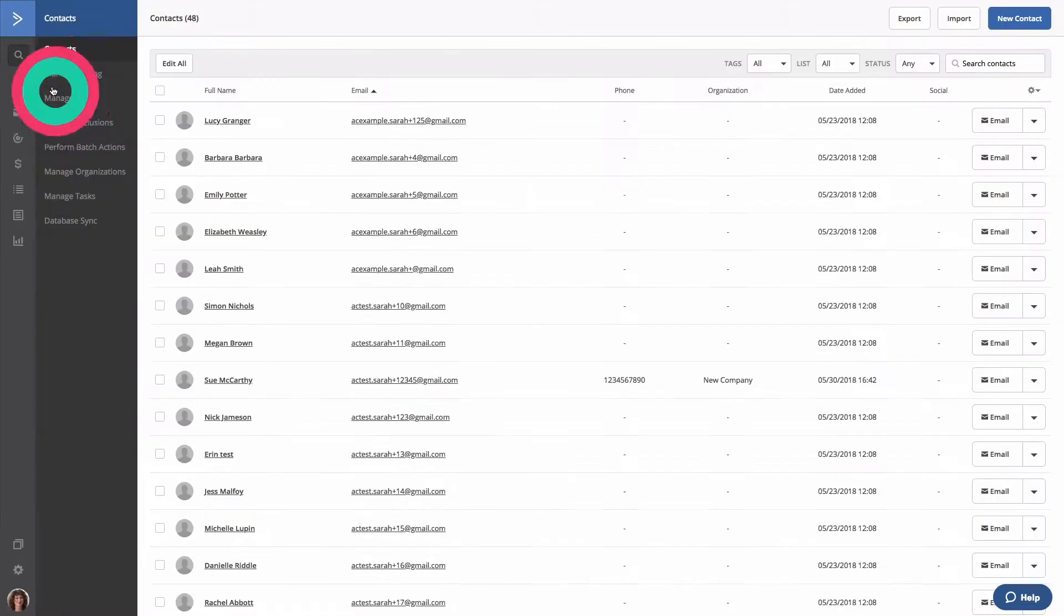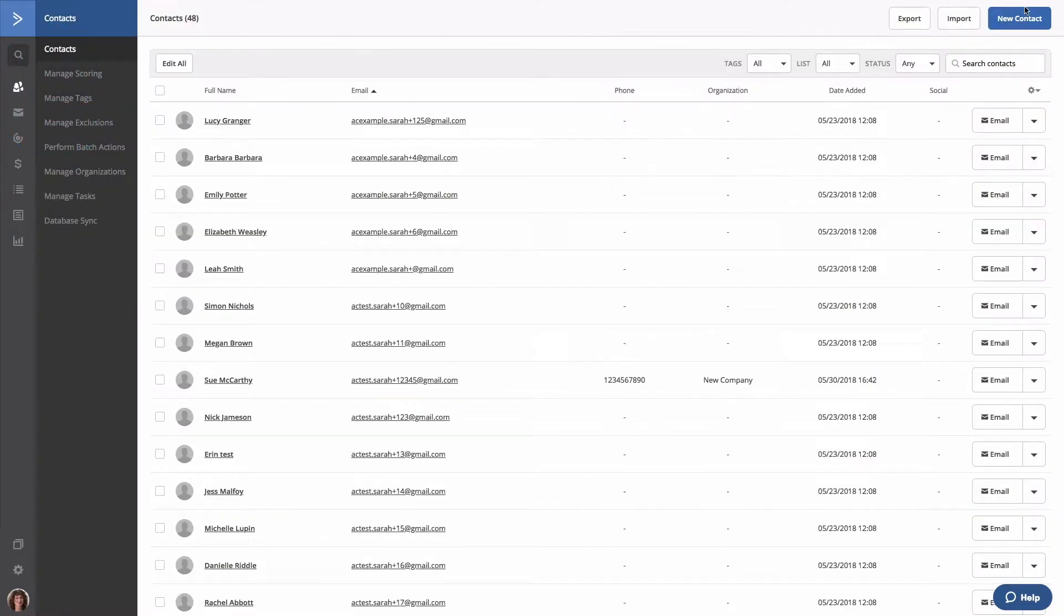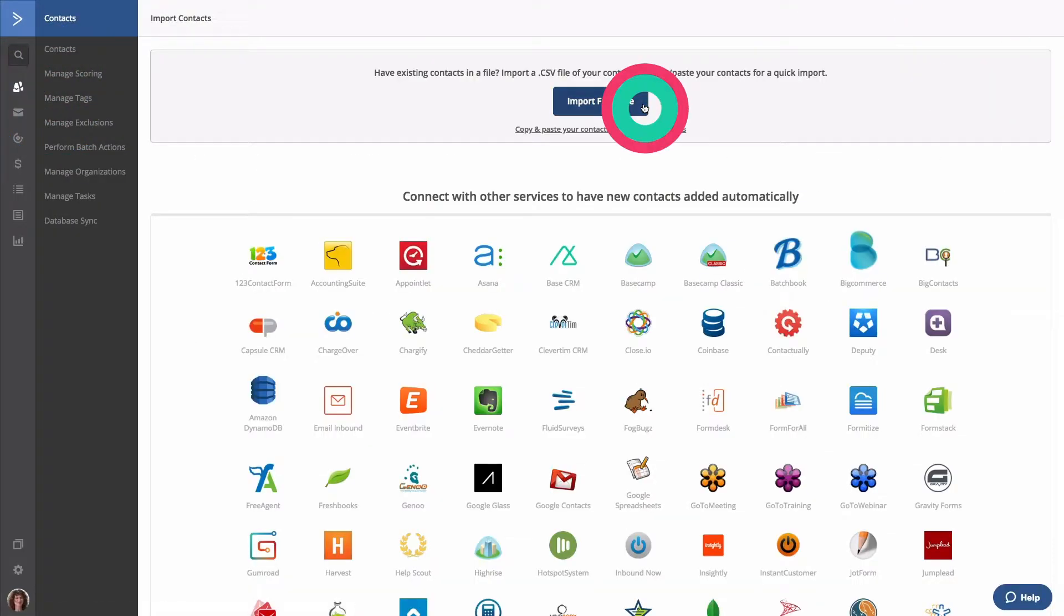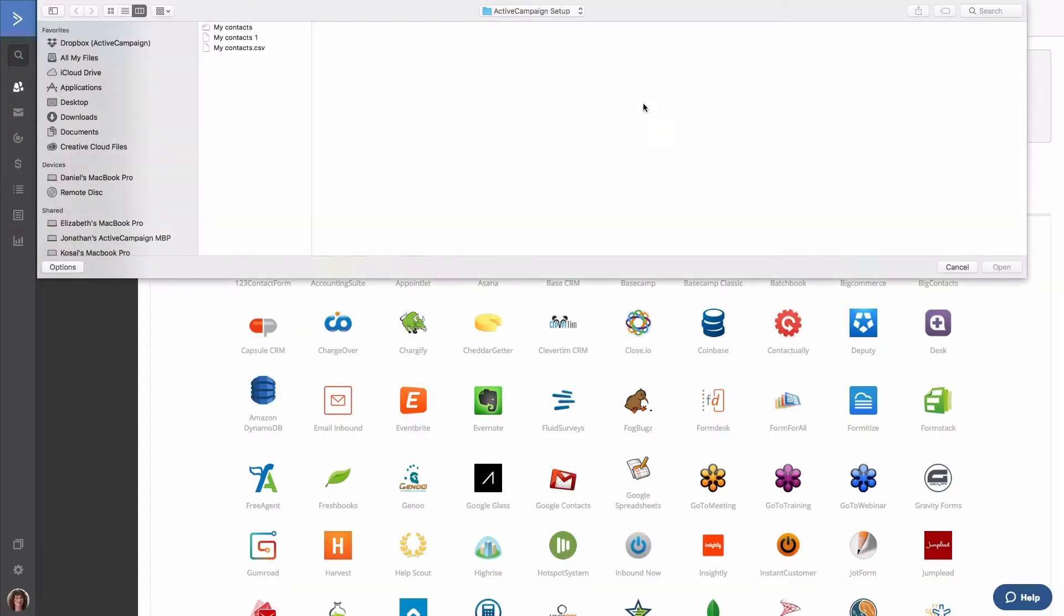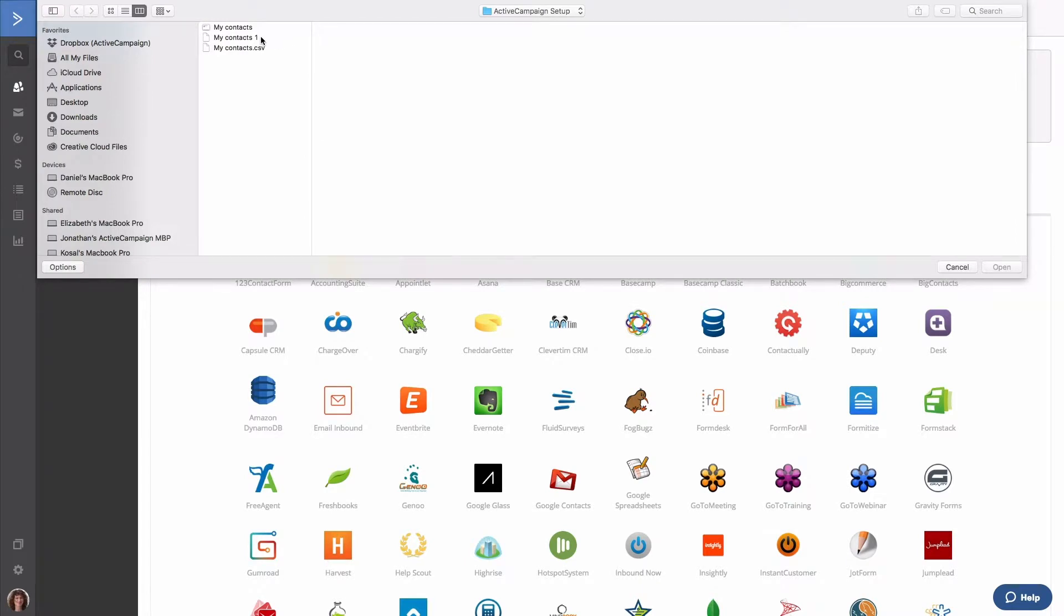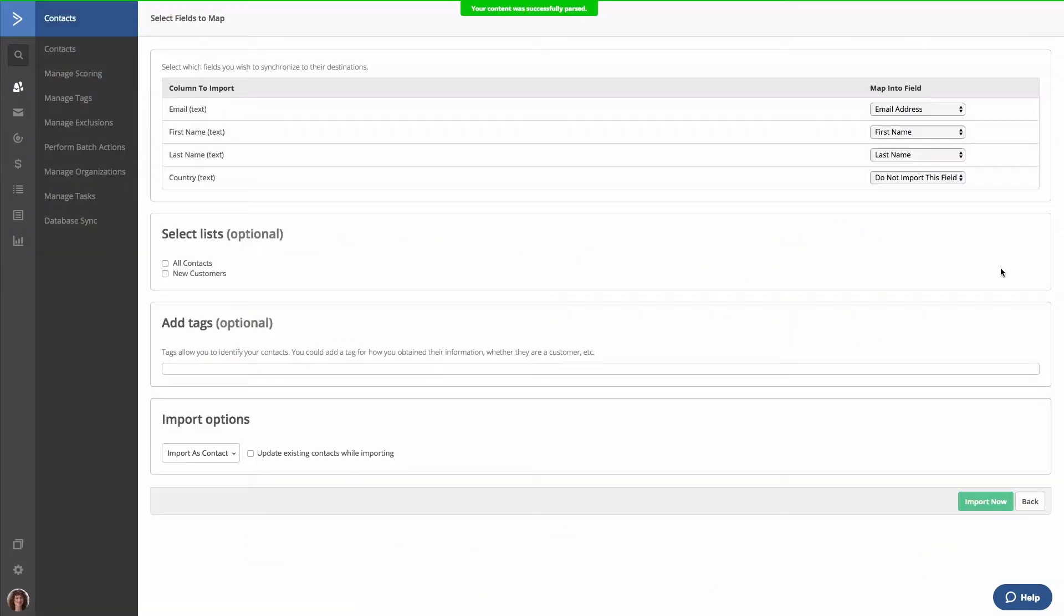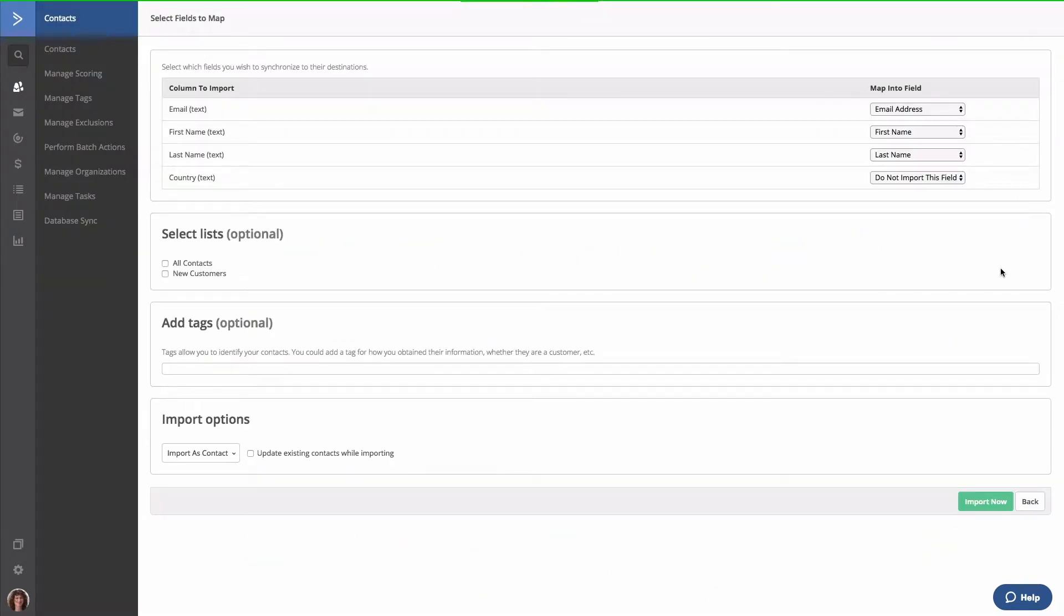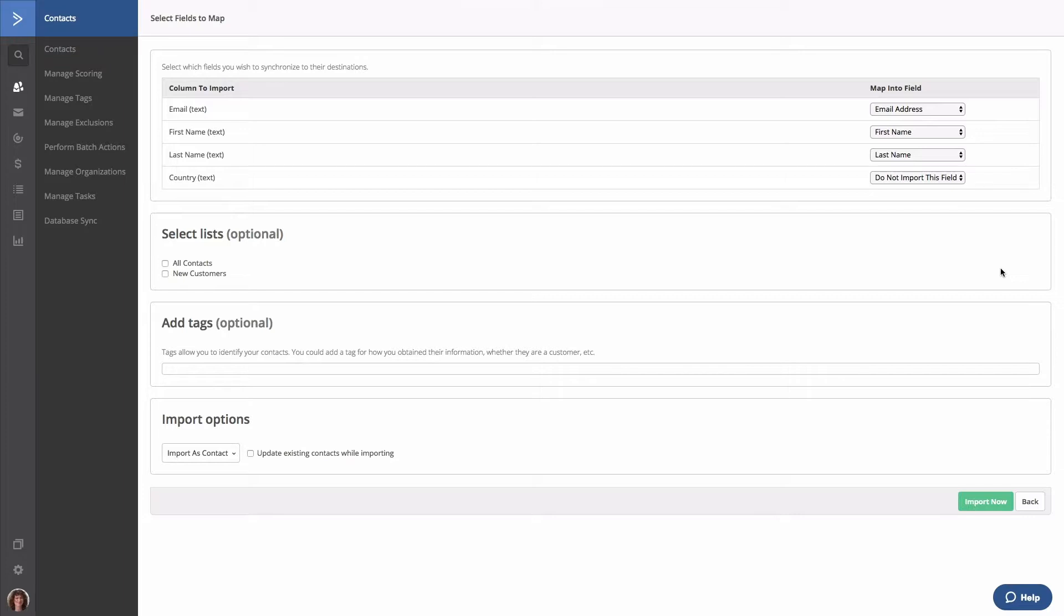One way is to create a custom field during the import process. You can have a column in your CSV file that contains values for a custom field, then create that field right on the import page.